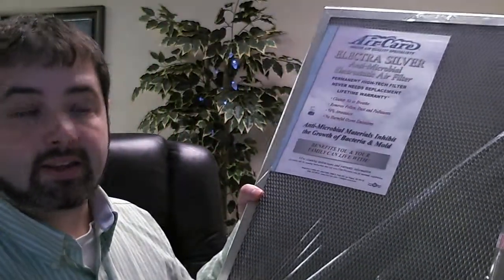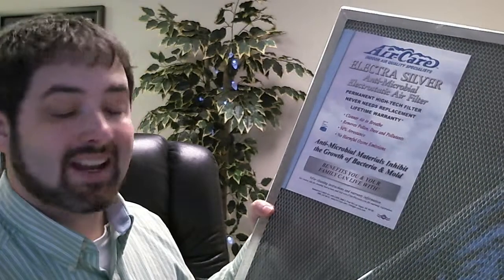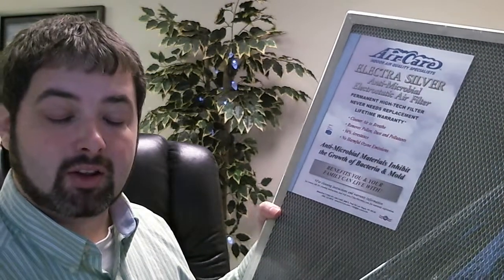We started buying these electrostatic lifetime filters about five months ago or so. They seem to be really holding up very, very well.